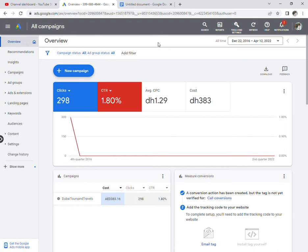Many MNC companies like Cognizant, Infosys, TCS, Wipro and others are hiring for Google Ads positions with work from home options, offering salaries around 50,000.